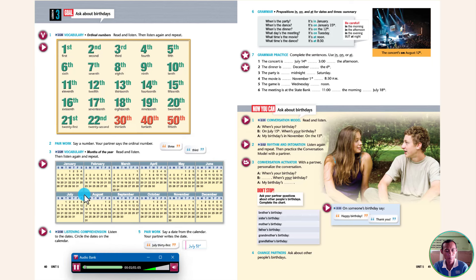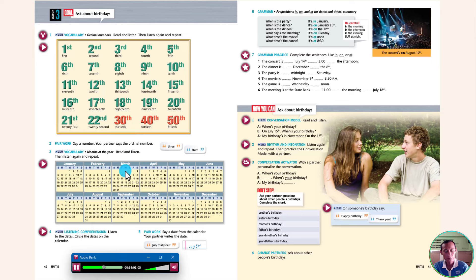Read and listen. Months of the year: January, February, March, April, May, June, July, August, September, October, November, December. Now listen again and repeat.